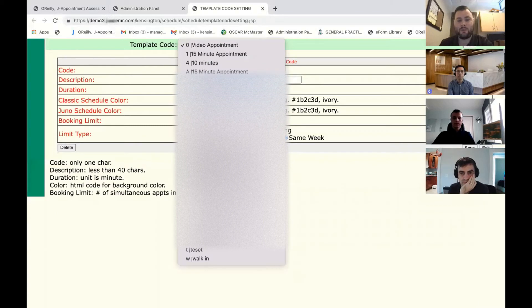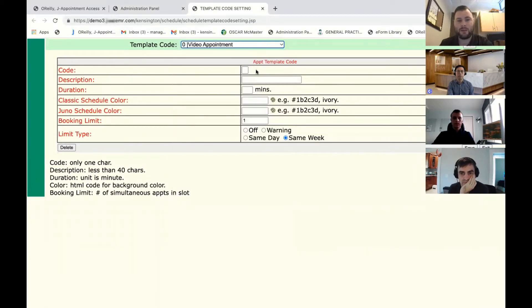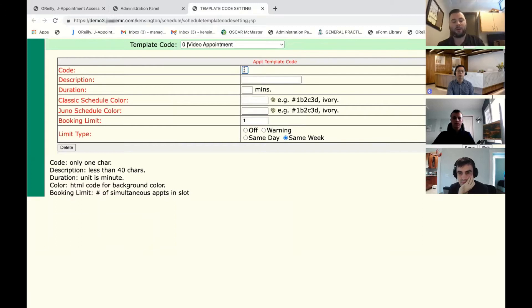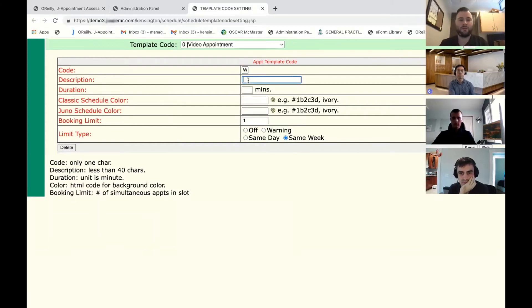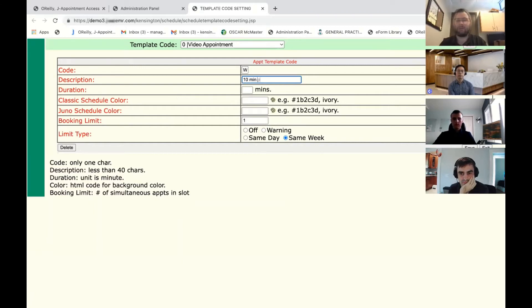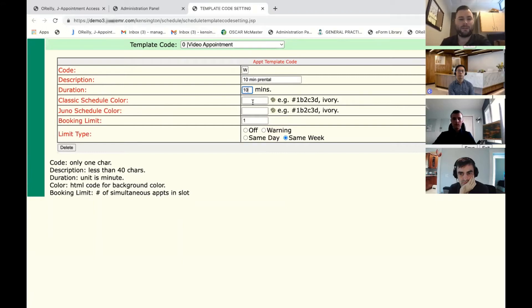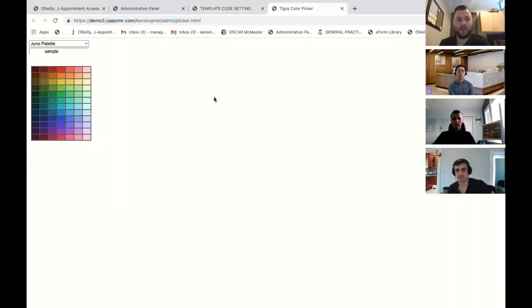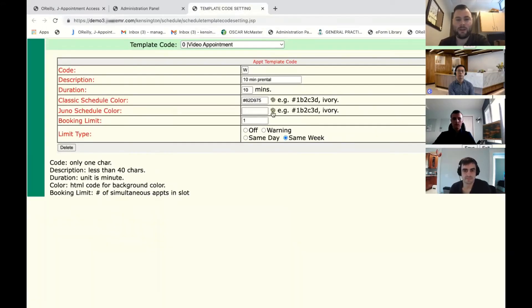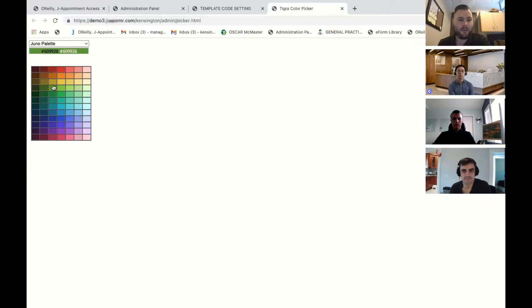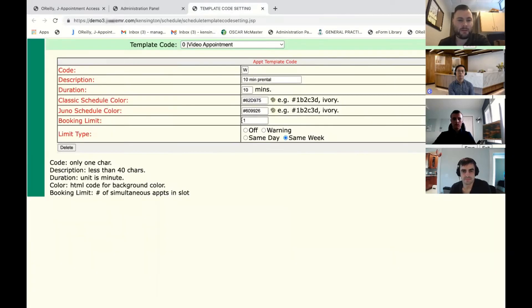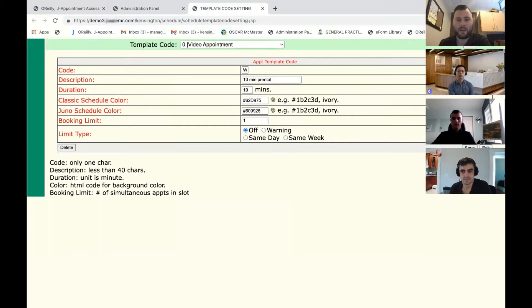If you would like to make a template, you can type in a code. Let's start with saying we're going to make a template with the letter W. Description, we can put maybe this is a 10 minute prenatal. We can change the duration to 10 minutes. You choose any one of the colors from the color bank here. And we want to set appointment limit type off. And we just hit save.